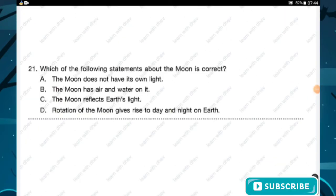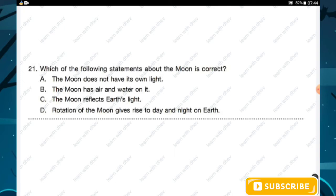Question number twenty-one: which of the following statements about the moon is correct? Option A — the moon does not have its own light; option B — the moon has air and water on it; option C — the moon reflects earth's light; option D — rotation of the moon gives rise to day and night. The correct statement is that the moon does not have its own light. Hence option A is the right answer.